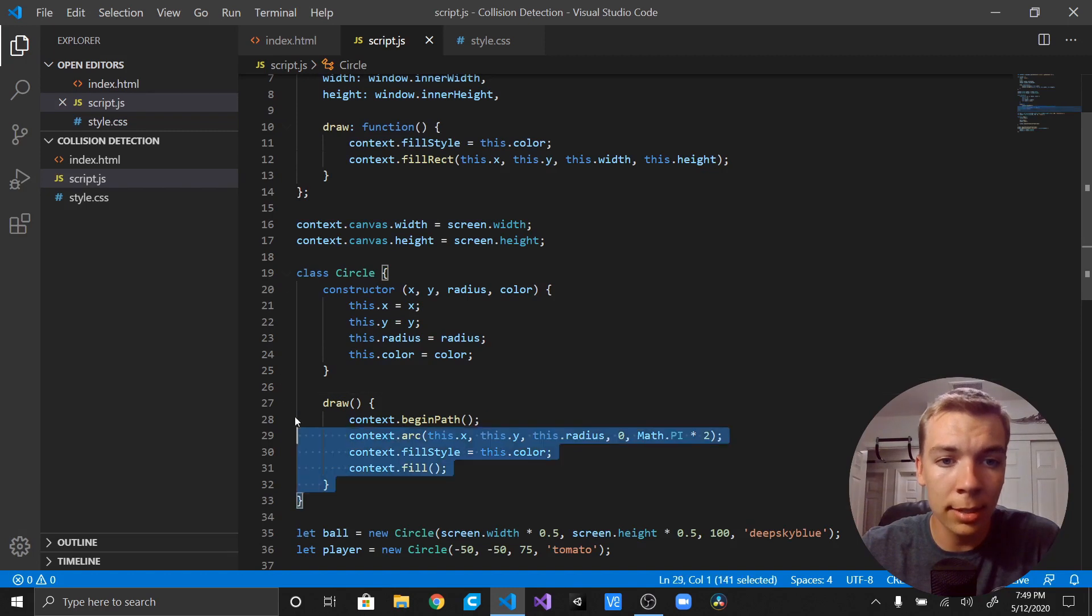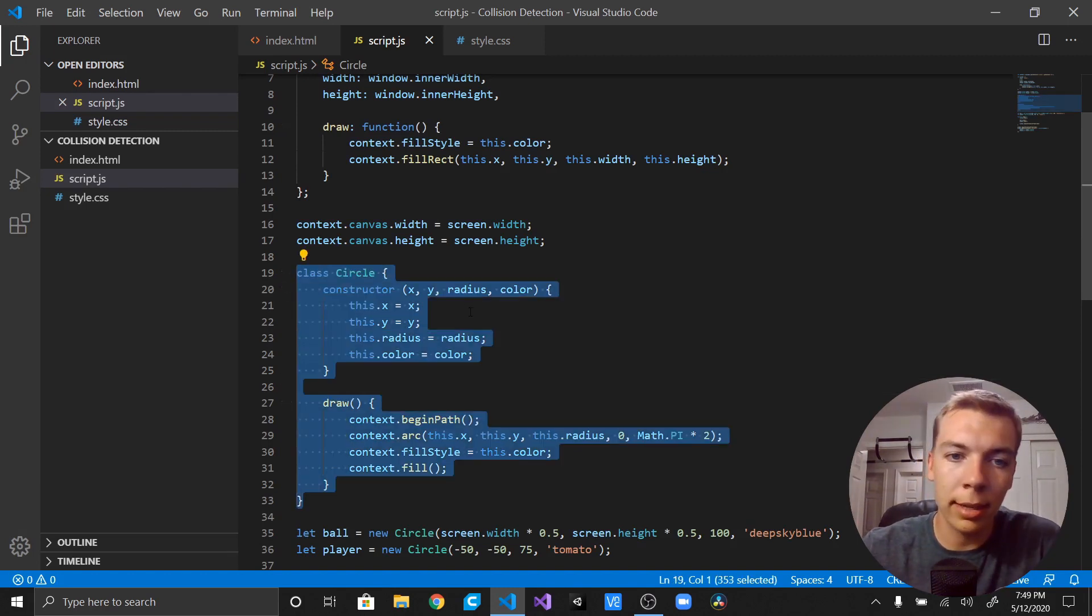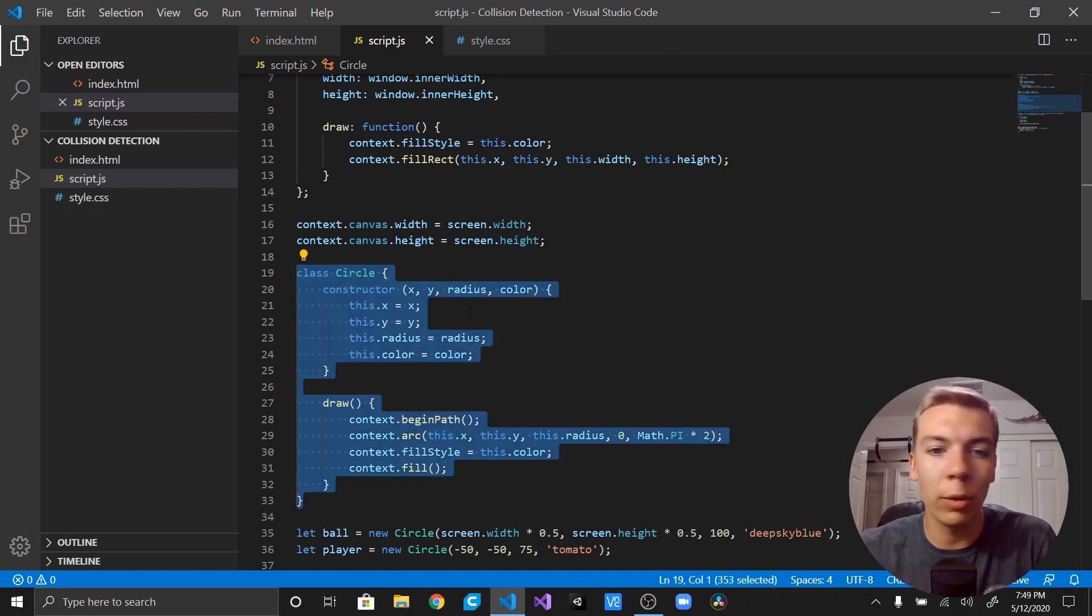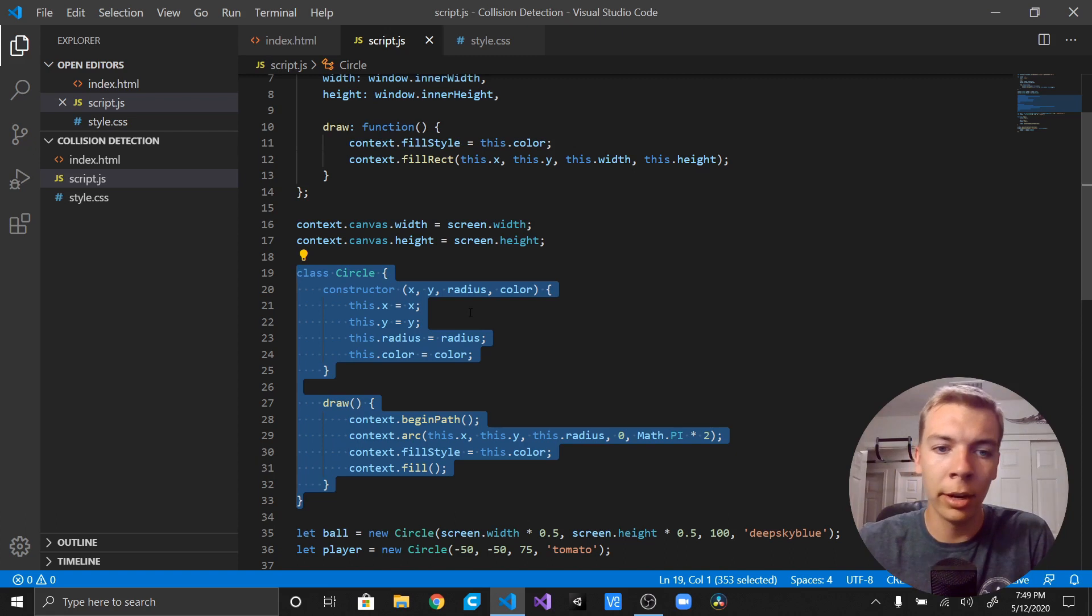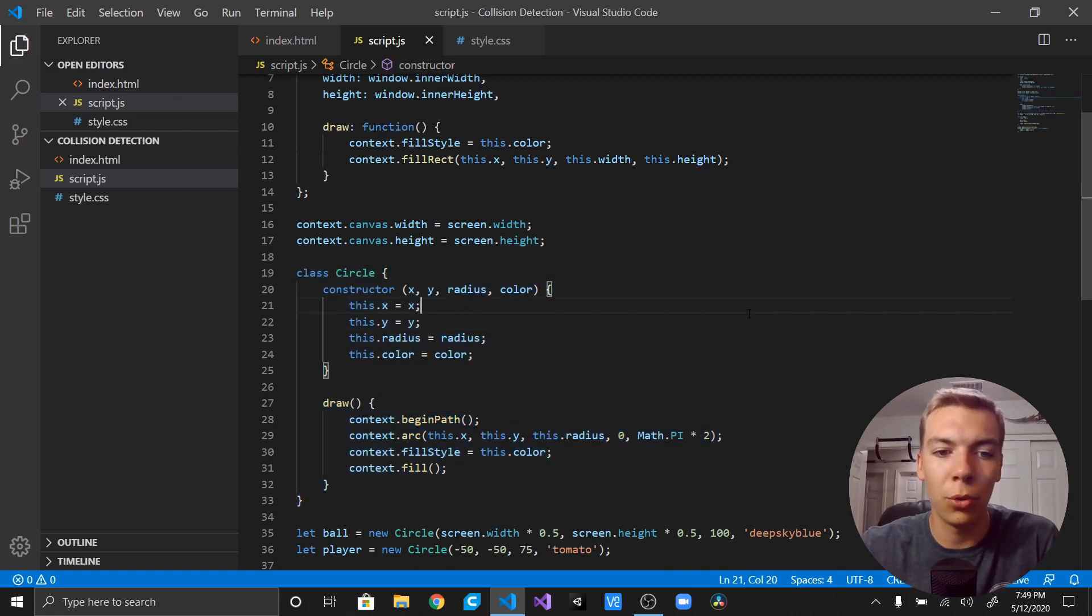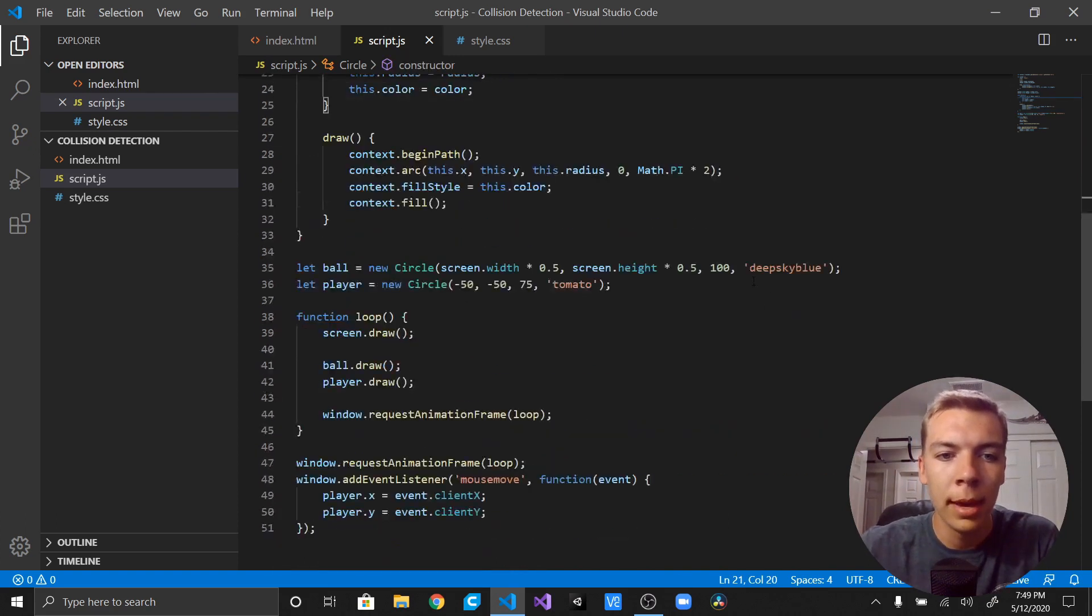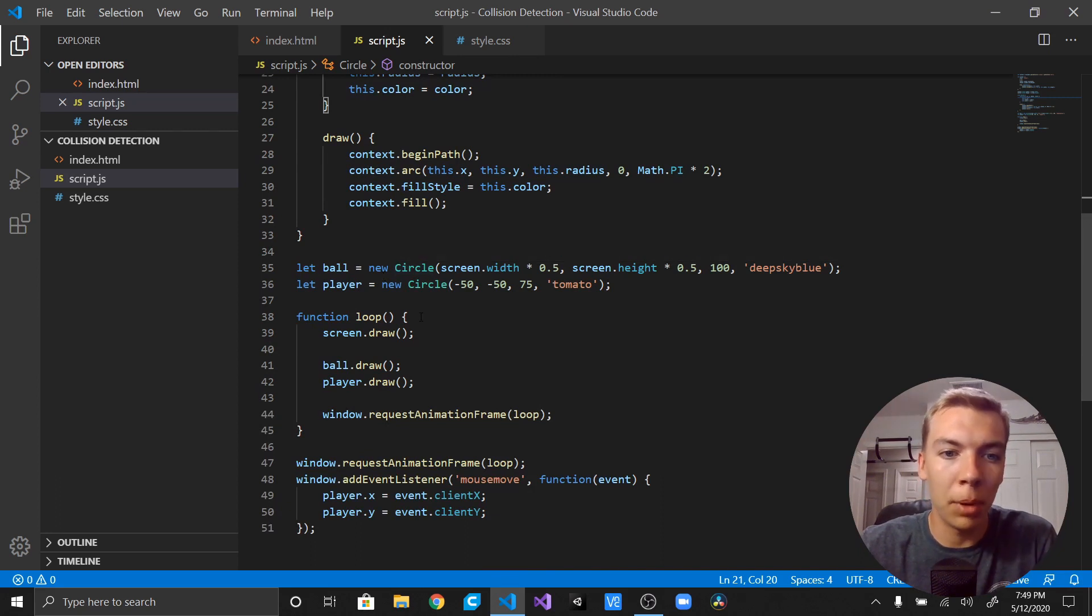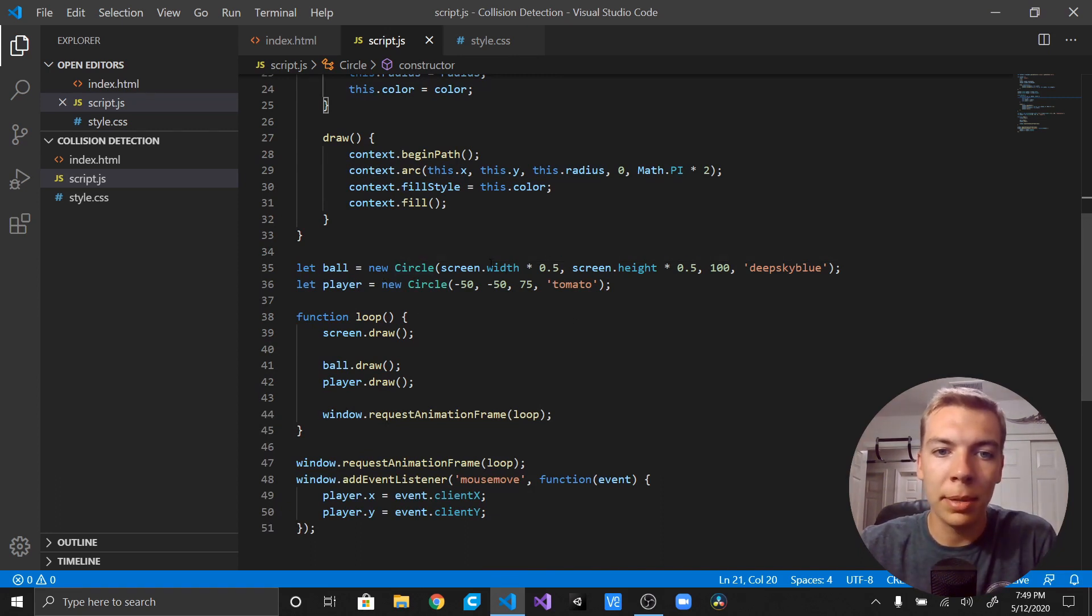Basic inputs: x, y, radius, and color, and that'll go ahead and just call a draw function for us. Then I go ahead and make two objects from that class, ball and player, and they are positioned. The ball is positioned at the middle of the screen.